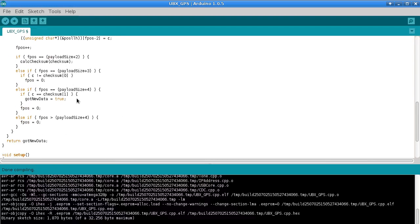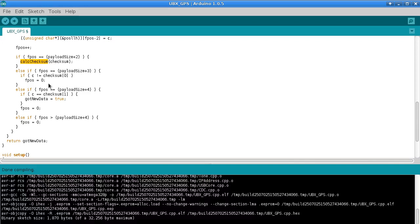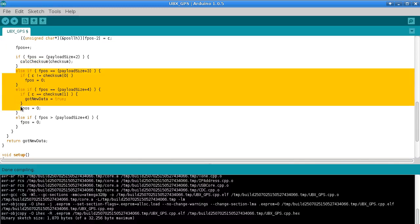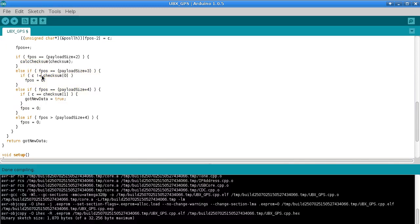So it starts off at zero and then it tries to find the two bytes that are in the UBX header, which is the B5 and the 62. And once it's found those, then it just reads in each successive byte as it gets to it, and it just puts it straight into this structure.